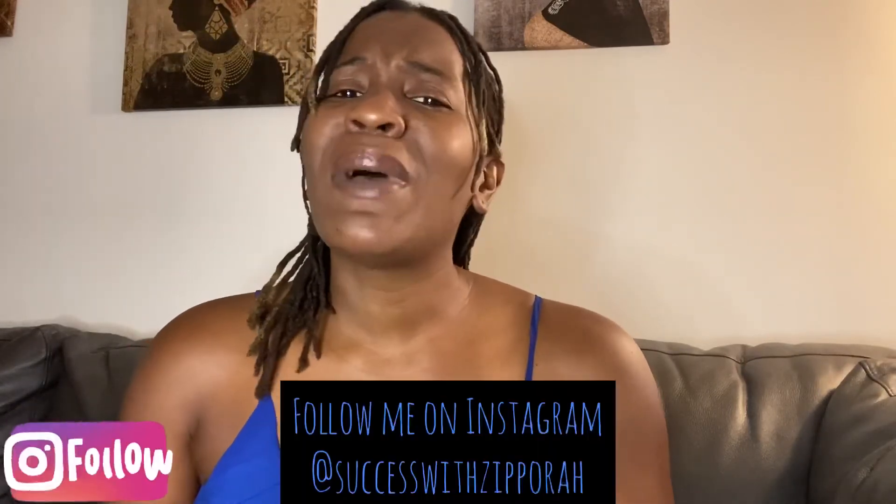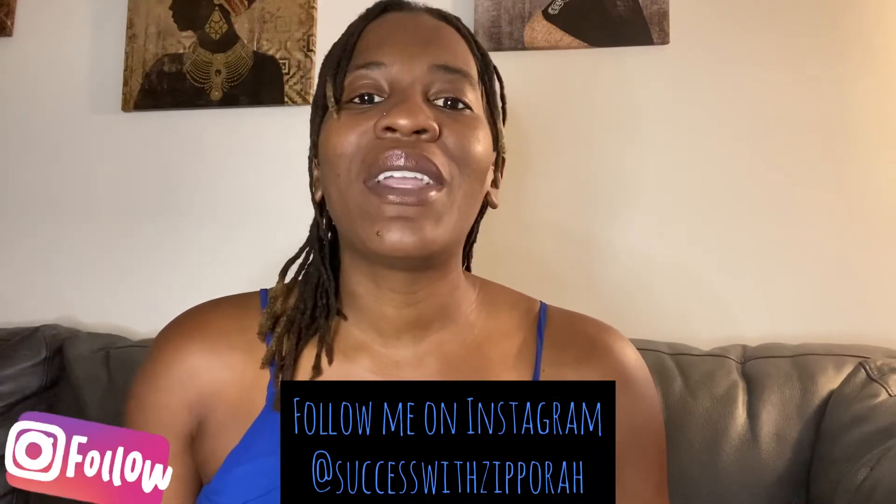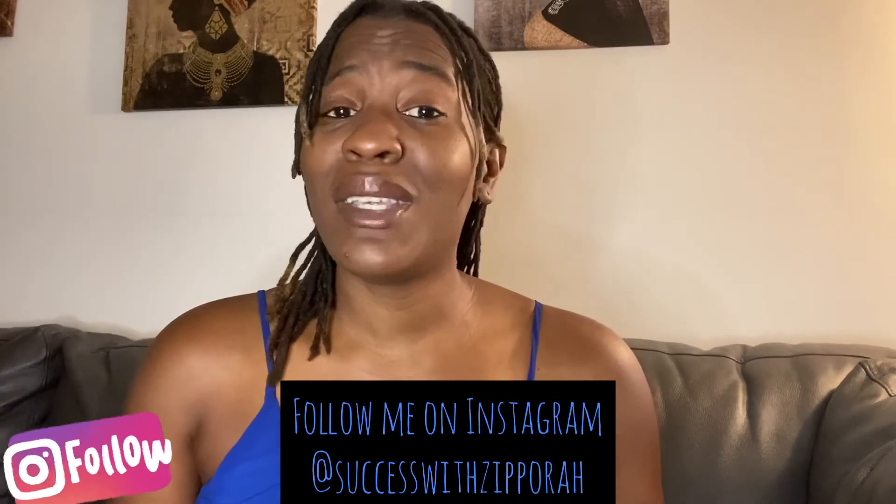Before we do that, you want to definitely go ahead and hit that subscribe button if you haven't done so already. Also hit the bell beside it so you'll get notified when I post new videos. On this channel you're going to find all about online marketing strategies, tips and tools you can use to start making money from your laptop and your cell phone today.